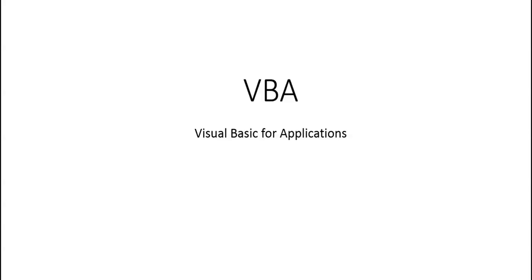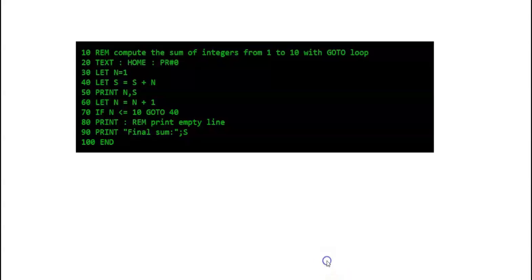This video is an introduction to Visual Basic for Applications, VBA. 60 years ago, BASIC was developed as a simple programming language to teach college students how to program.